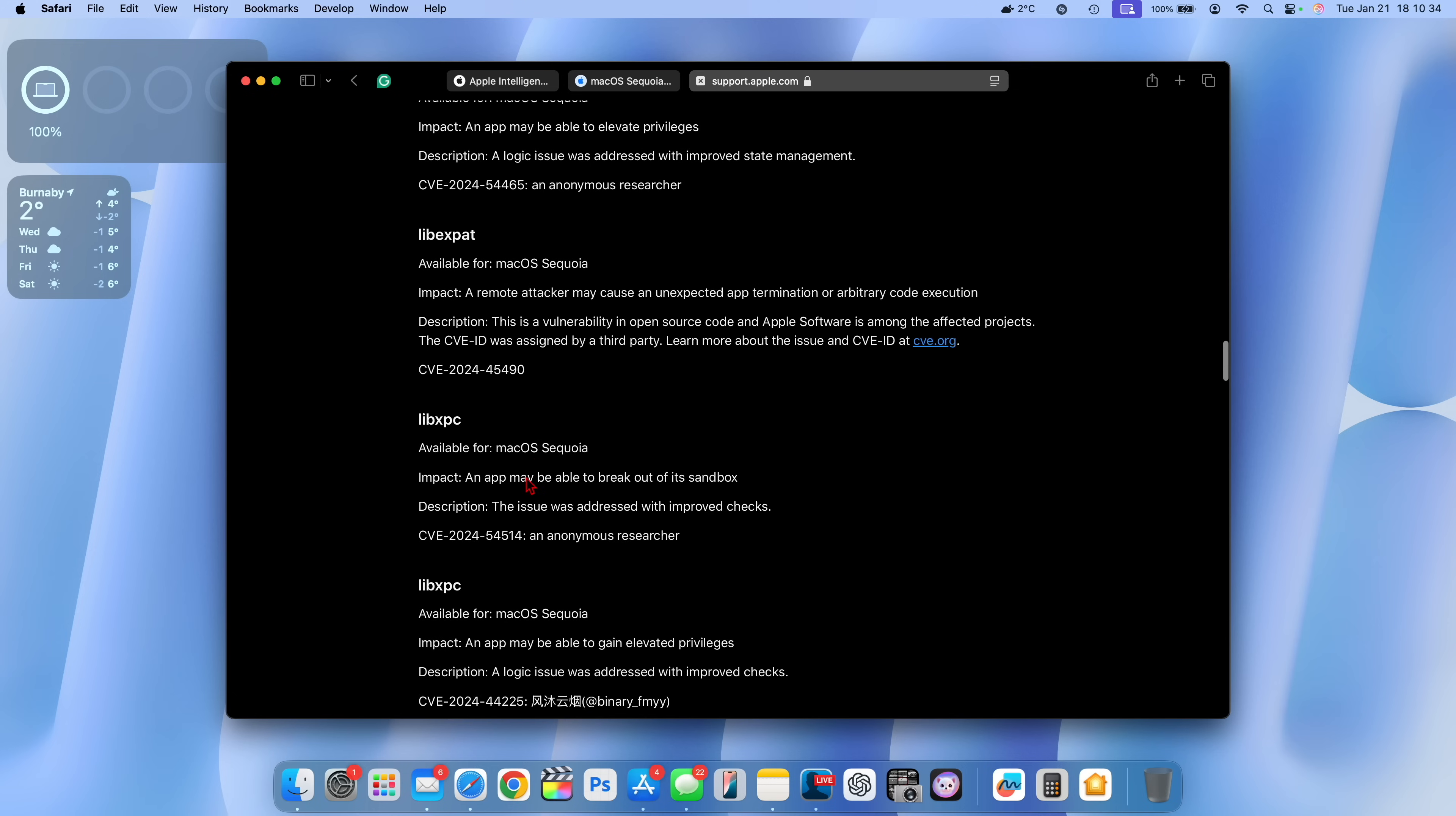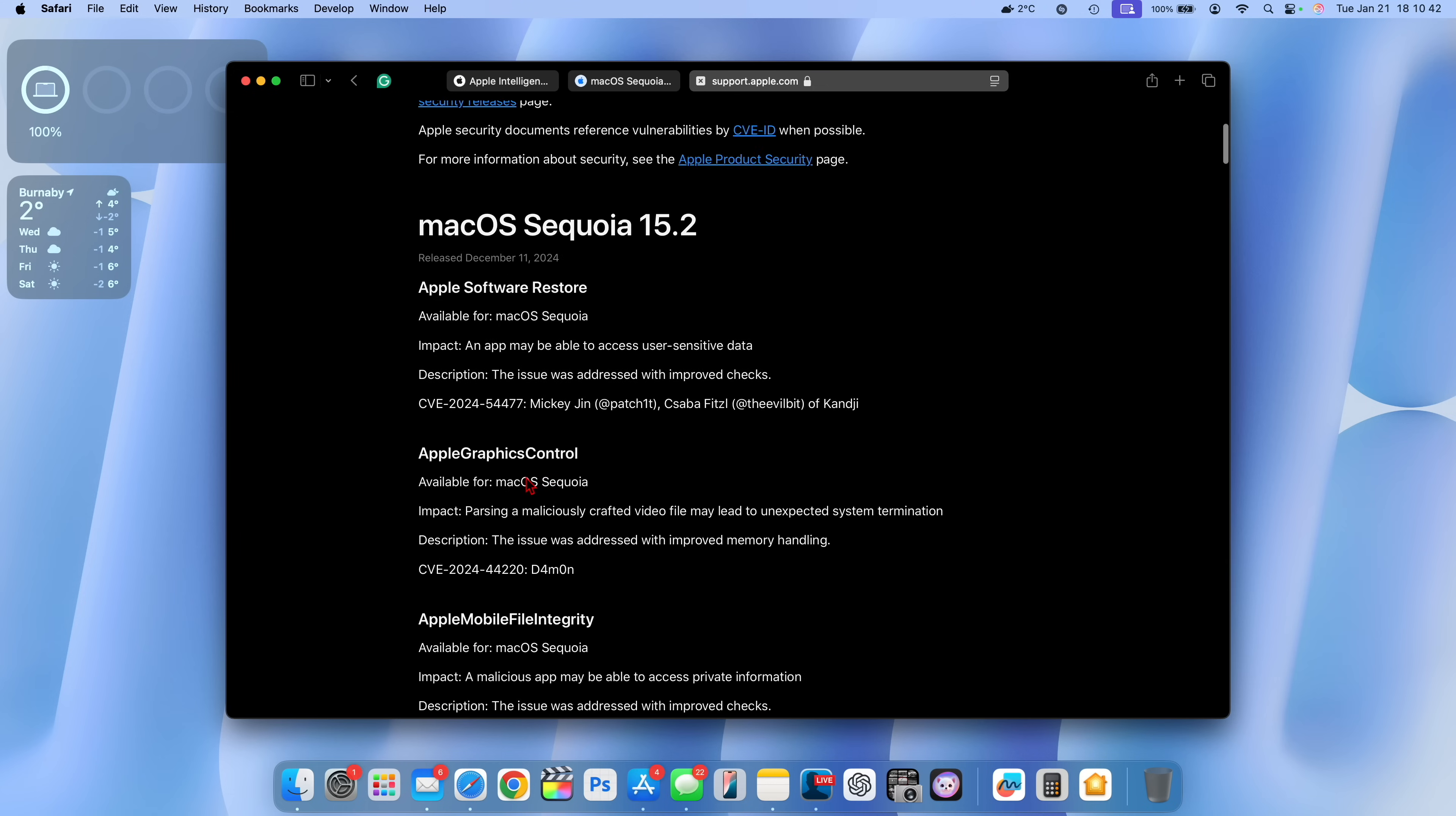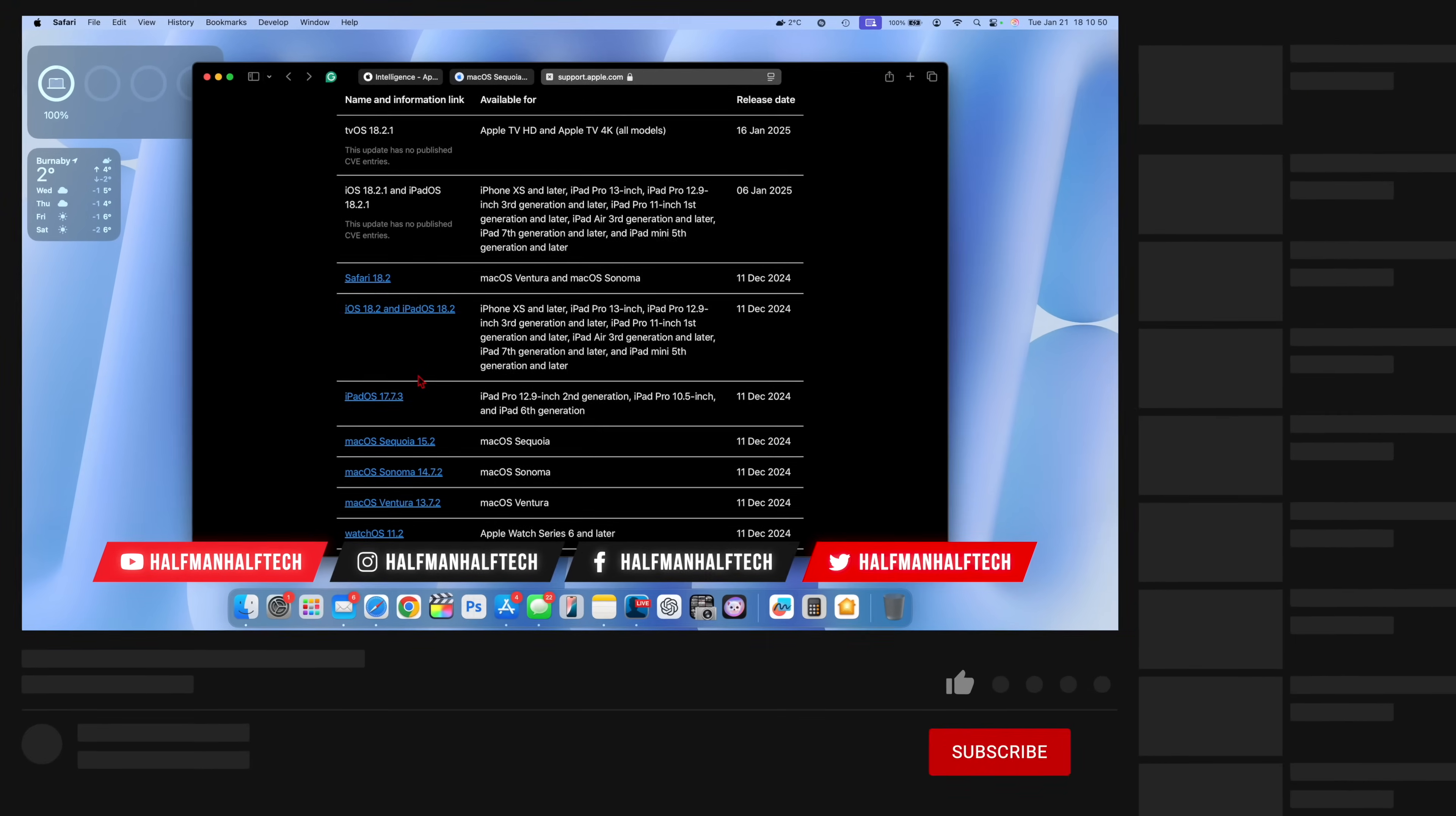Previously there were actually a lot and you can see all the list that was there previously. I think this time around we might not have as many but it's always good to check this page just to see what are the CVE entries available for the different updates that Apple releases and to see whether you are affected in any shape or form.